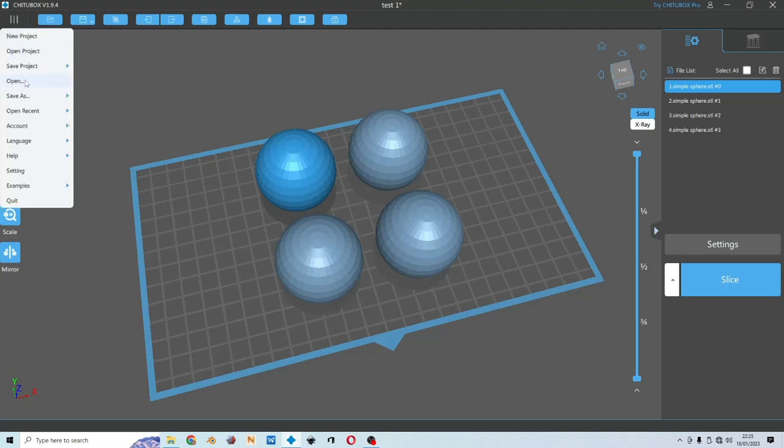You could choose save as, this will export your model that is already pre-supported as an STL file. You could choose all models or the selected models. And this open option here, you could open the file that you want to print or you want to check the slice file from ChituBox.